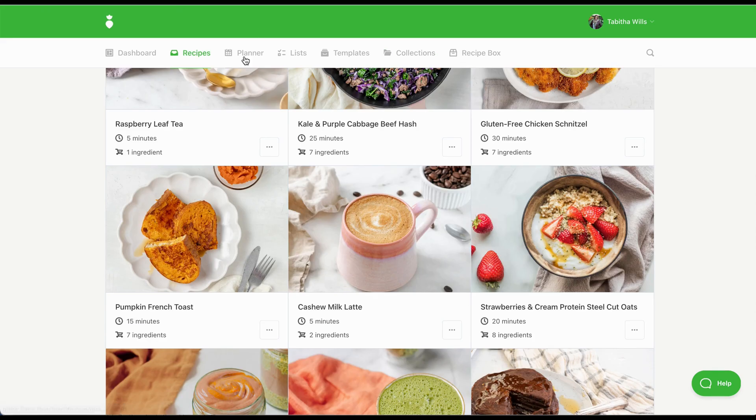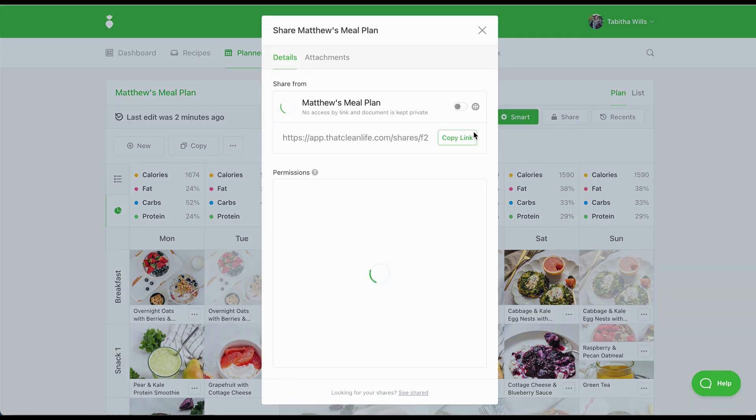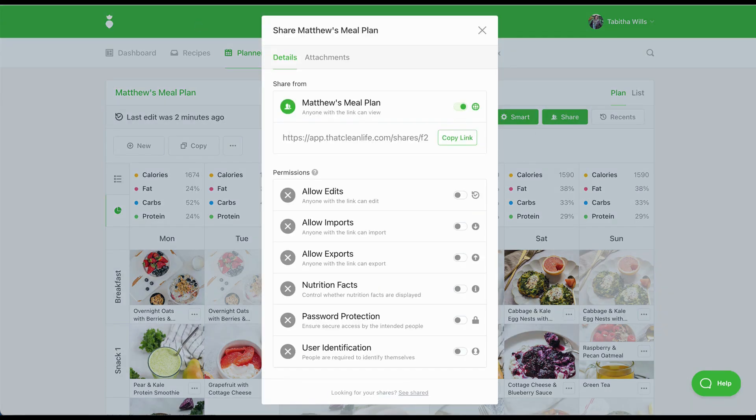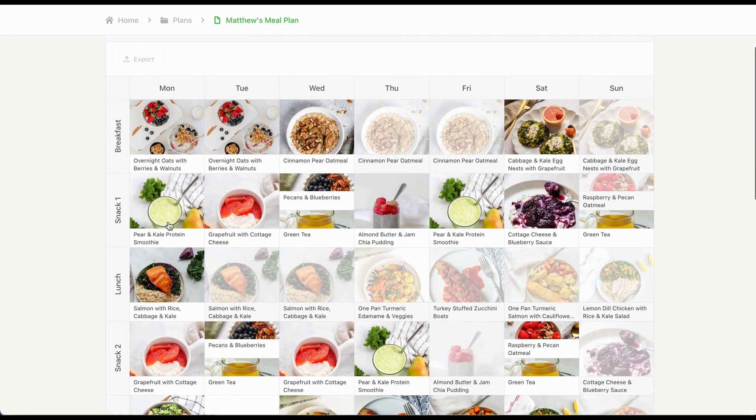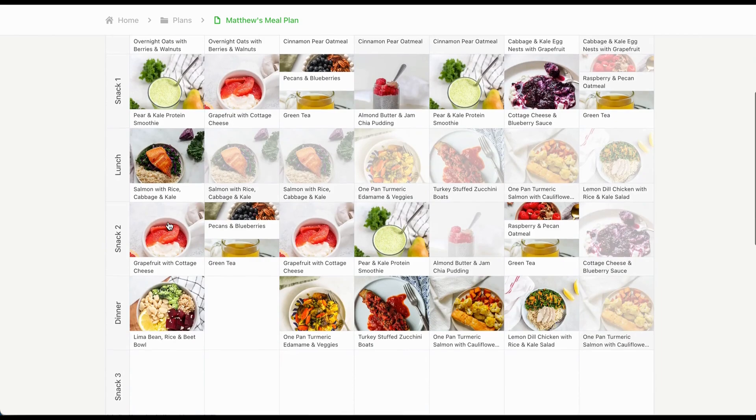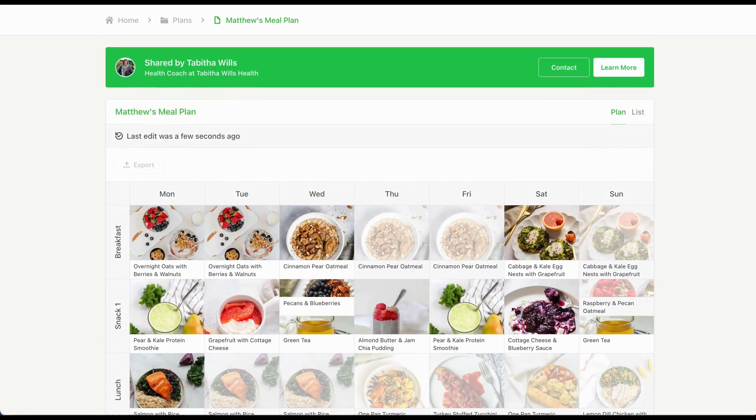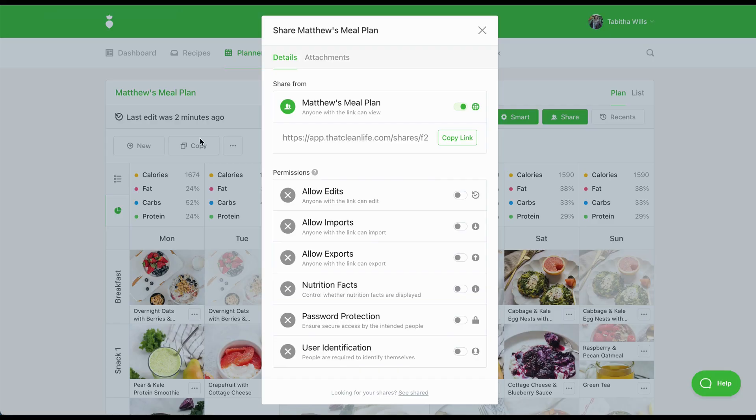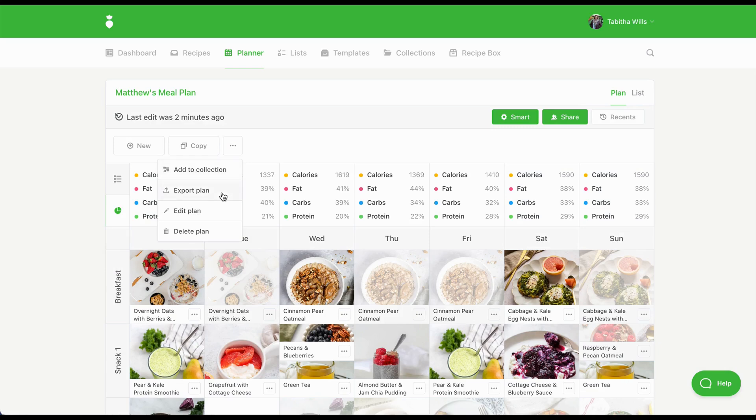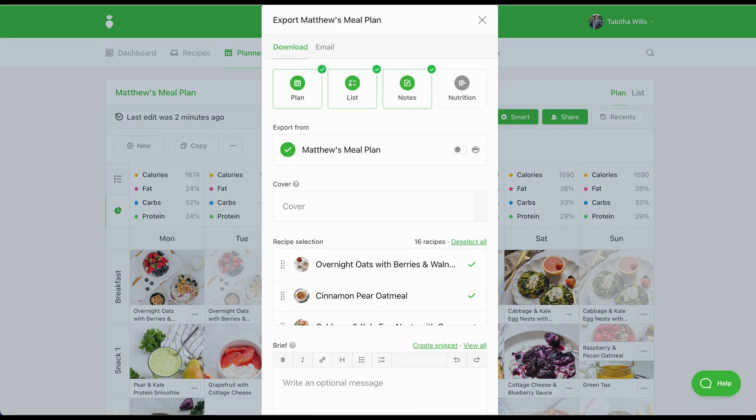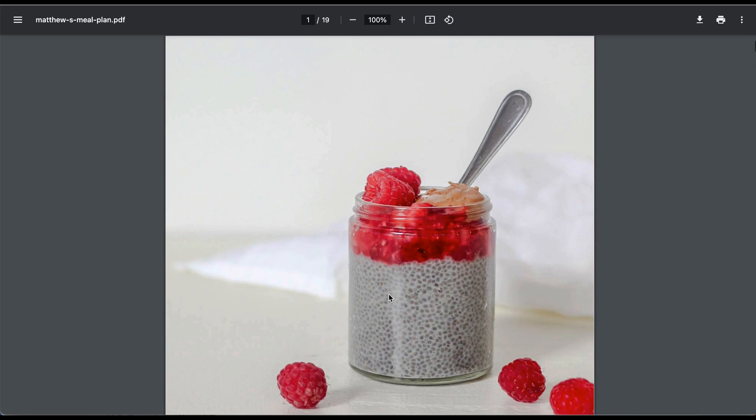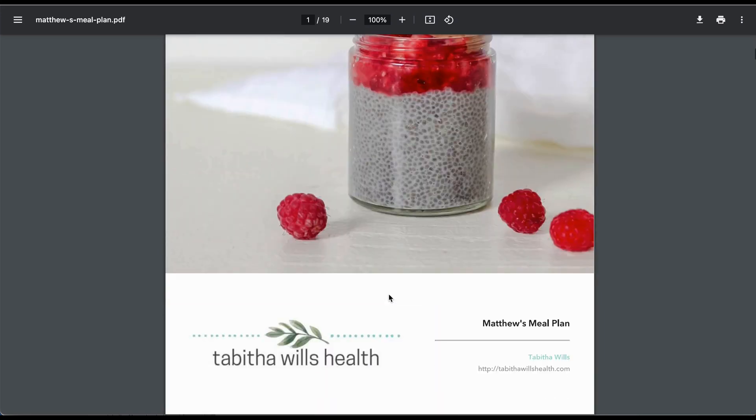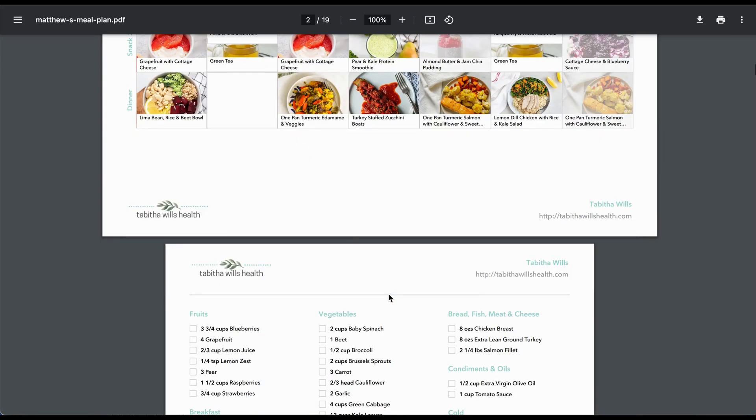There are two ways to deliver meal plans, recipes and collections. The first is through sharing. You can share your nutrition plan through a link that brings your client right into the software for an engaging experience where they can interact with their plan. You can also attach additional information to the plan as needed. Another way to share a plan with a client is through exporting. You can export your plan as a beautiful PDF custom-branded with your business logo and information. Whether you share your plans through a link or a PDF document, both are easy to upload to your practice management software or email directly to your clients.